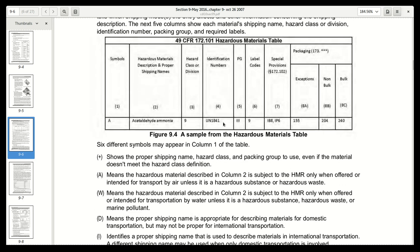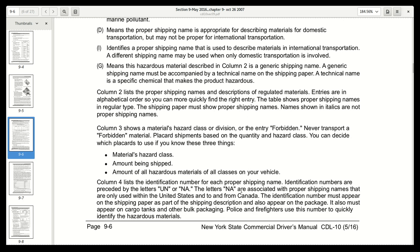Column four lists the identification number for each proper shipping name. Identification numbers are preceded by the letters UN or NA. The letters NA are associated with proper shipping names used only within the United States and to and from Canada. The identification number must appear on the shipping paper as part of the shipping description, on the package, and on cargo tanks and other bulk packaging. Police and firefighters use this number to quickly identify the hazardous materials.